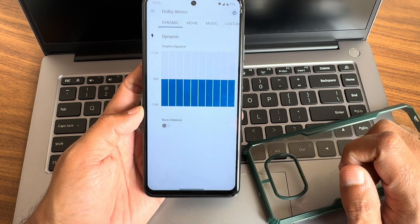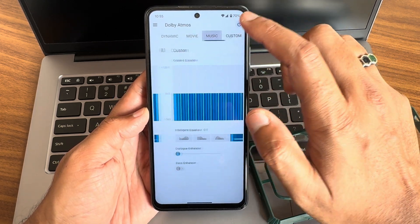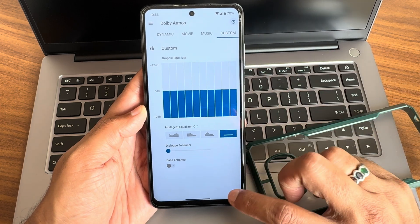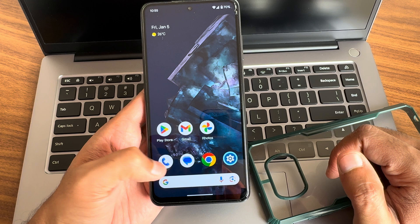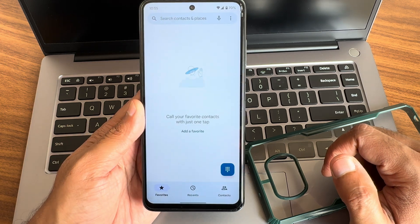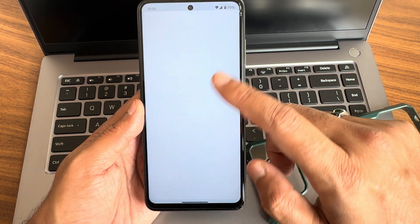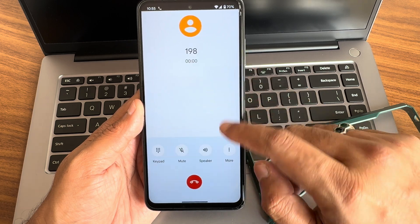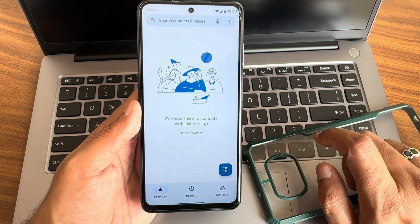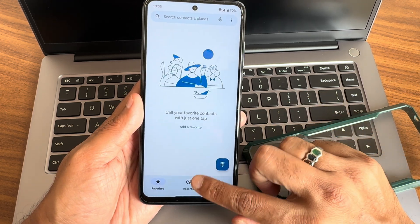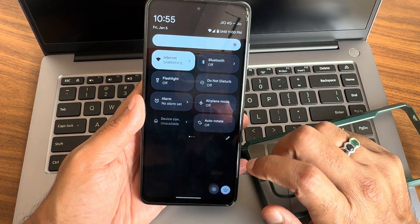You get proper Dolby Atmos support in this ROM, as you can see — you can customize and play around with the settings, which is cool. The dialer is a Google dialer with video call support, direct video call support, and also call recording feature, though it will announce to the other person that you are recording the call.